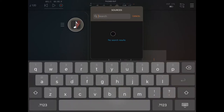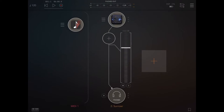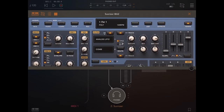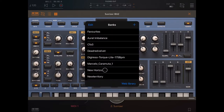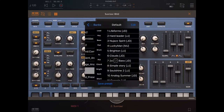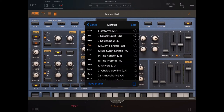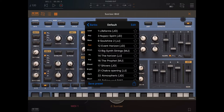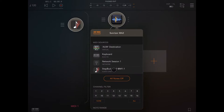Let's click on the plus sign for the audio channel, scroll down, click on the search bar and choose Sunriser. Let's go inside Sunriser, expand the window a little, click to select the preset, scroll down to the default, select the pod bank and then select number 14, BigSynthString. Let's close that window and click here to connect StepPad to Sunriser.